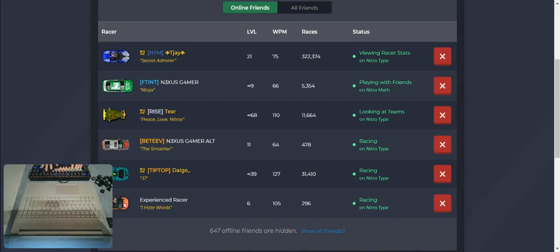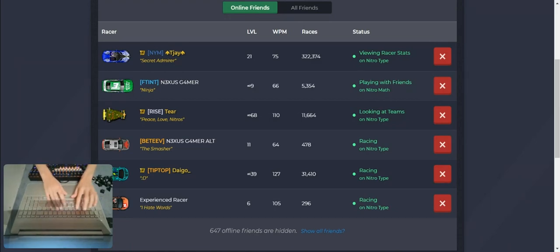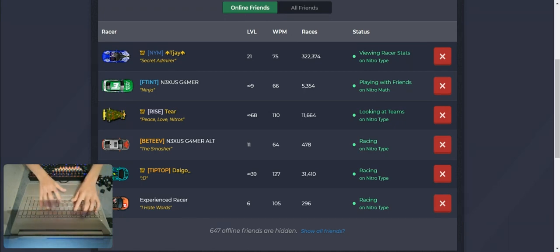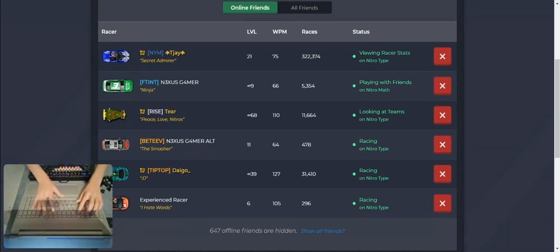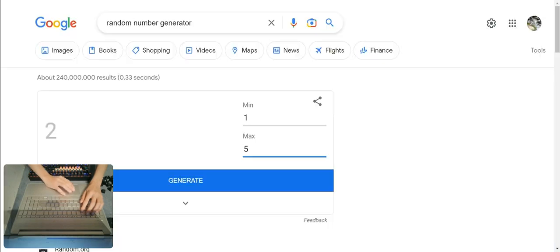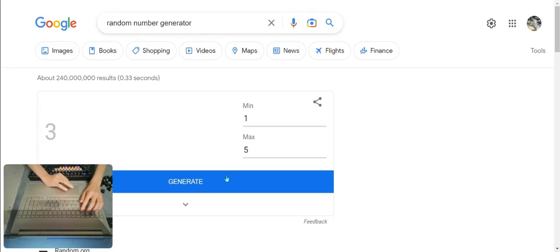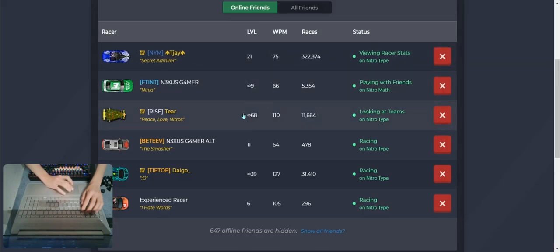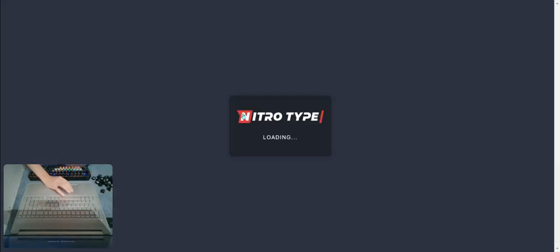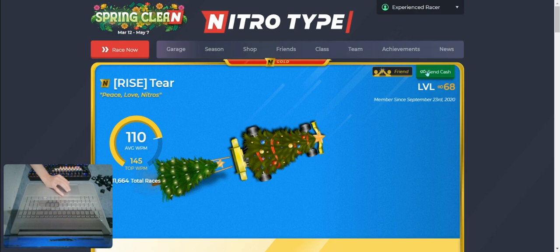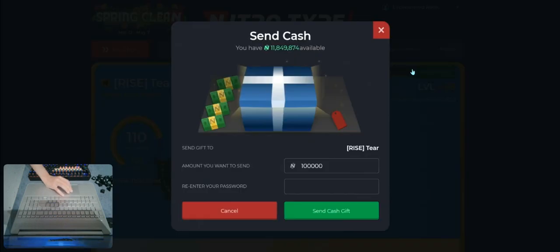I'm still using this, I'm using the number generator. There we go. Three. Three. And so congratulations to tear, the 100k.